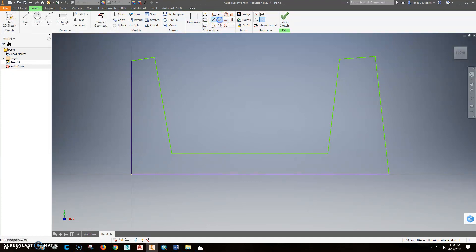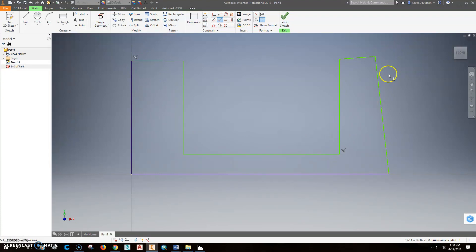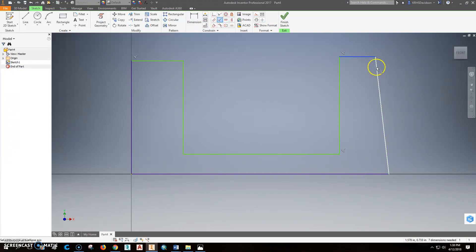I'm going to then do perpendicular, and I'll say I want this to be perpendicular to this. Looks like those two are worked out. Do this to be perpendicular to that. This one to be perpendicular to this one. And this one to be perpendicular to that one. So I'm kind of overdoing it.